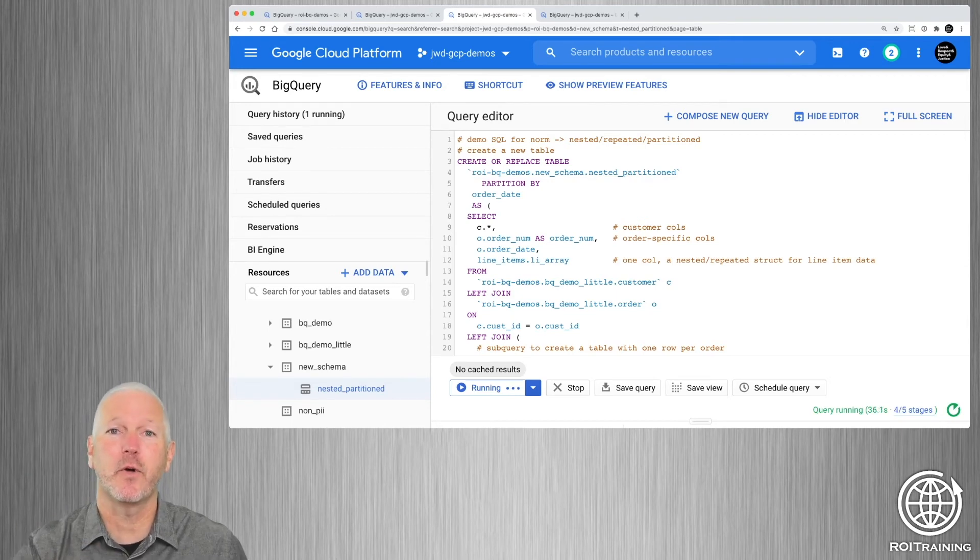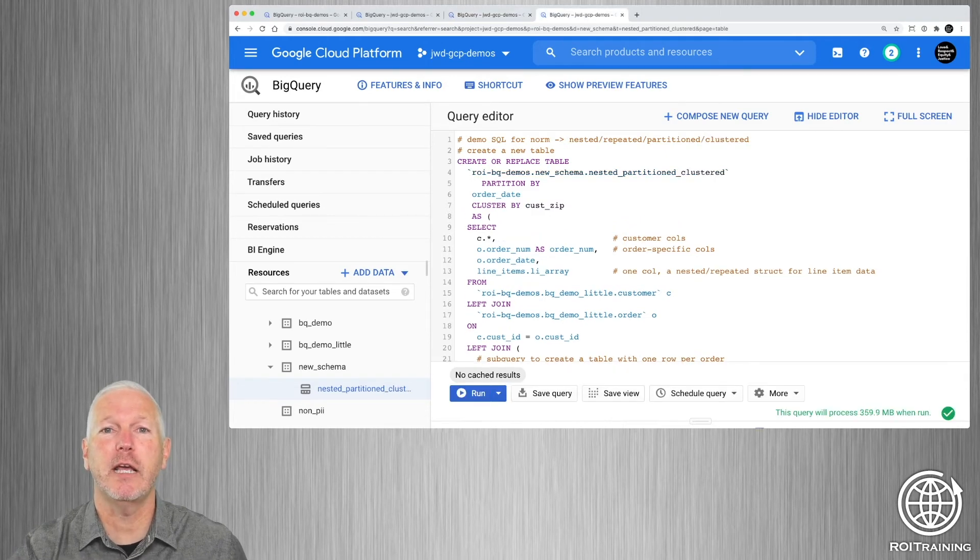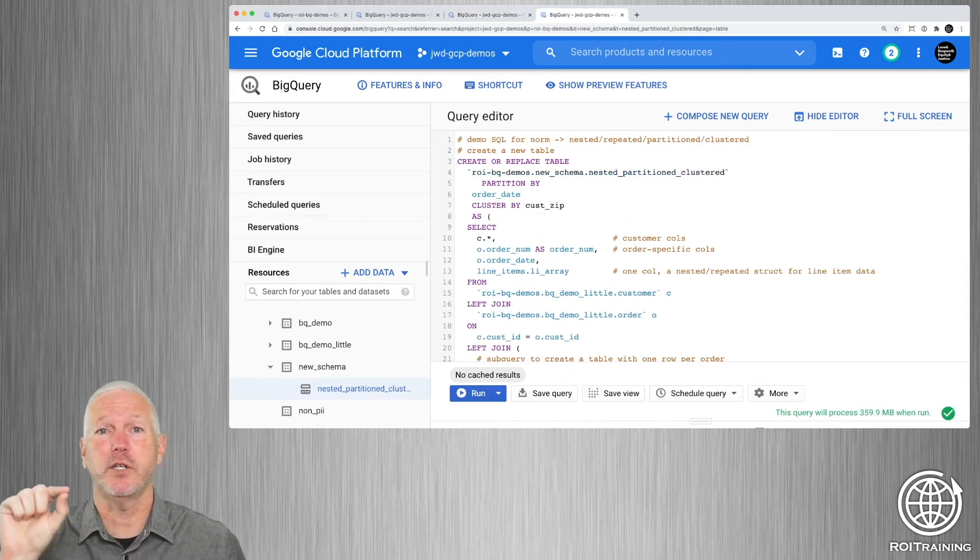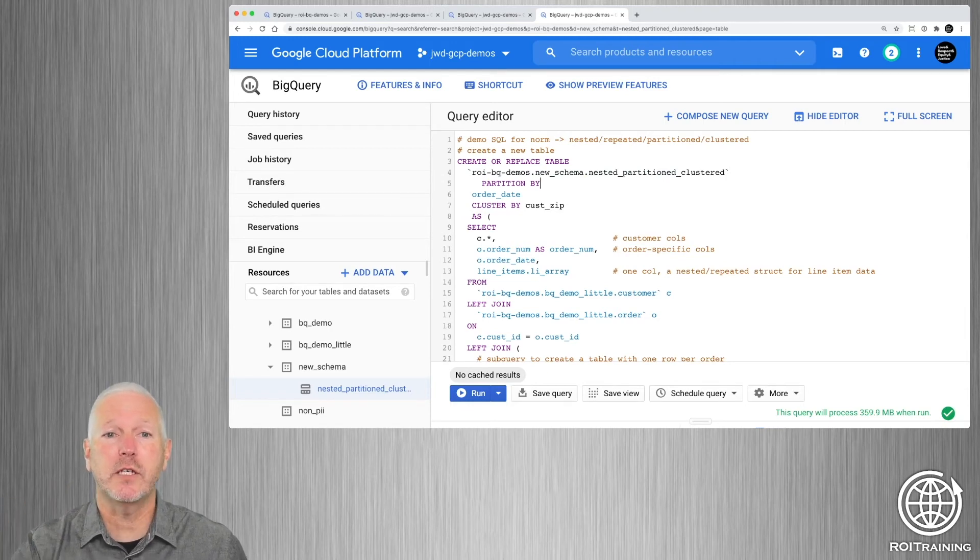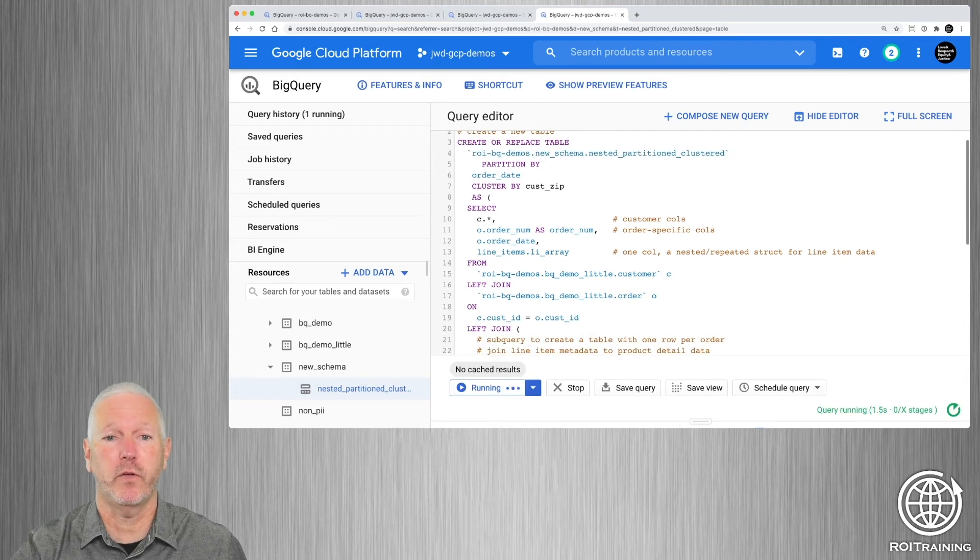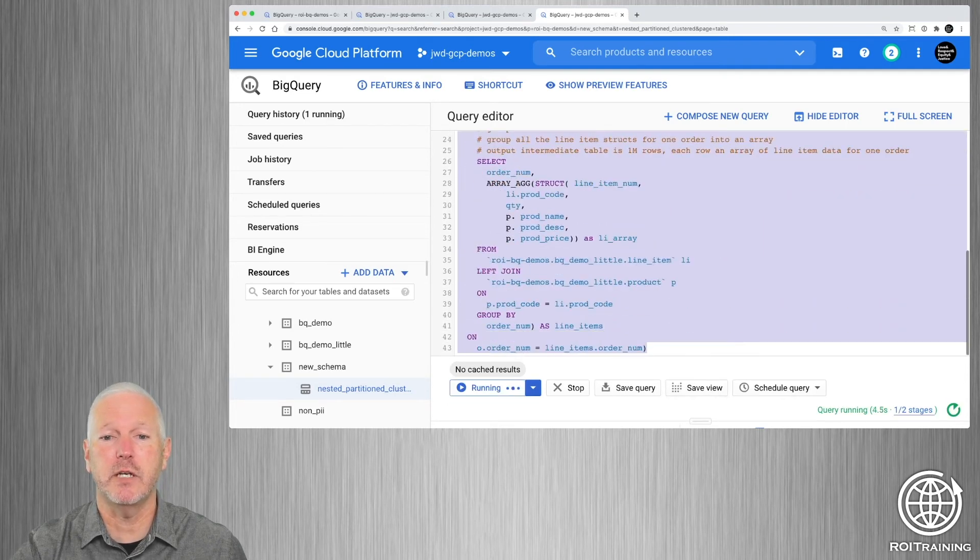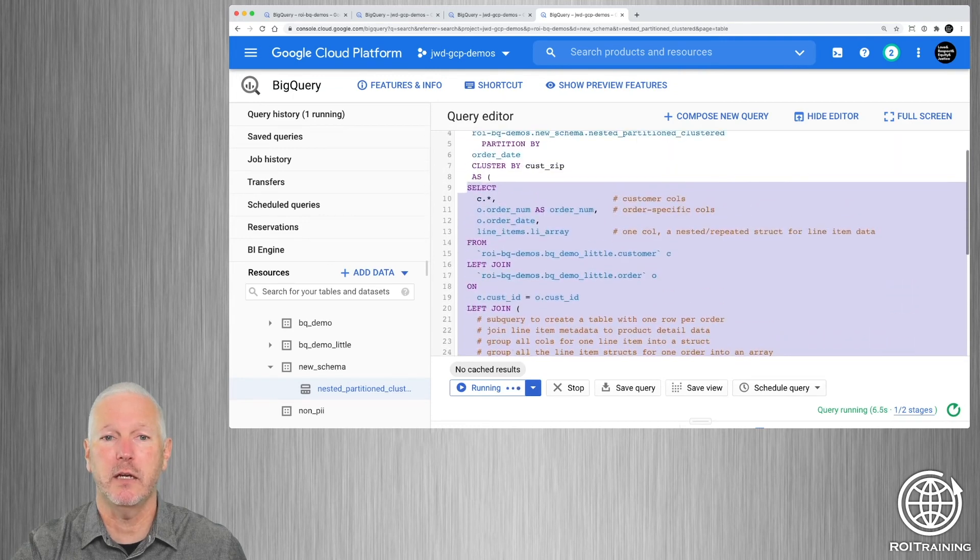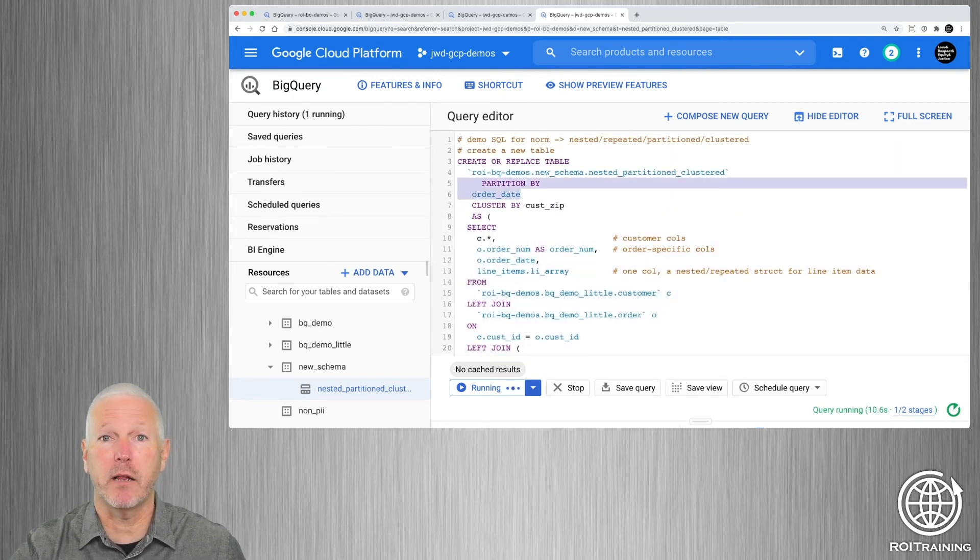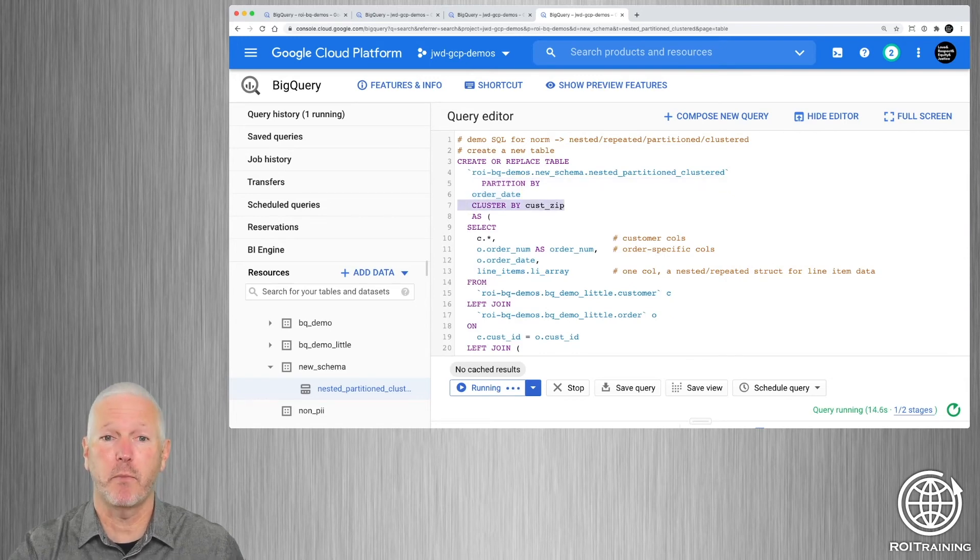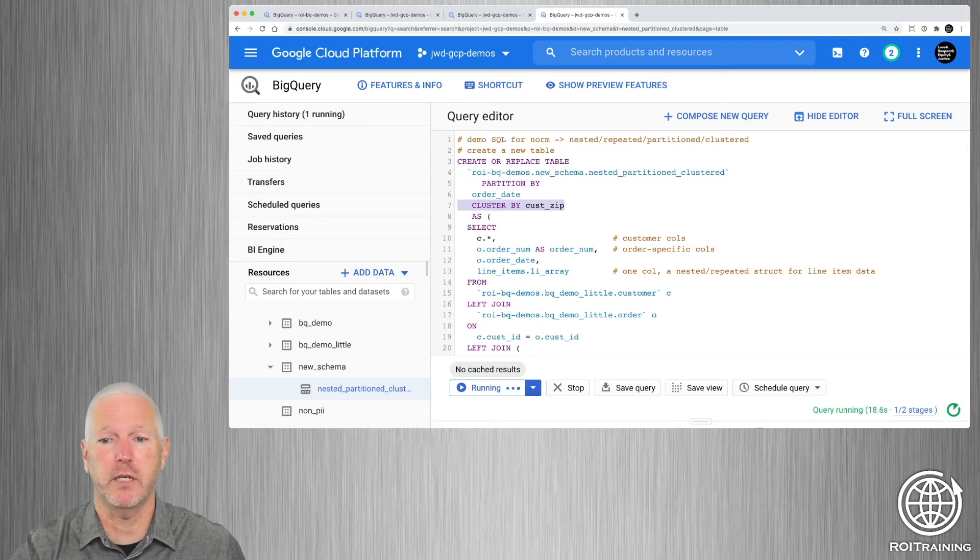This is going to take a little bit longer to run. So while it continues running, we're going to look at our last option, which is actually generating a nested repeated table that is partitioned by date and clustered by customer zip code. And this query is going to look very much like the previous query. So this part is exactly the same. This is generating the nested repeated table. But here we have our partition by clause, which does the date partitioning. And then here we have a cluster by clause, which will generate a clustered table clustered by zip code.